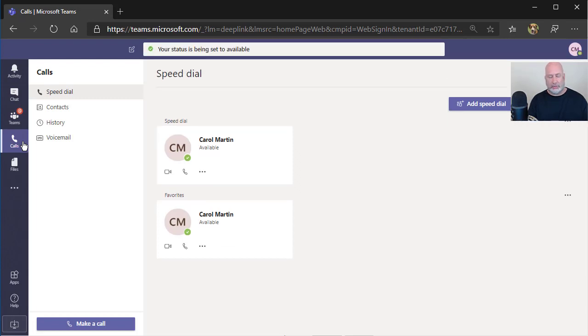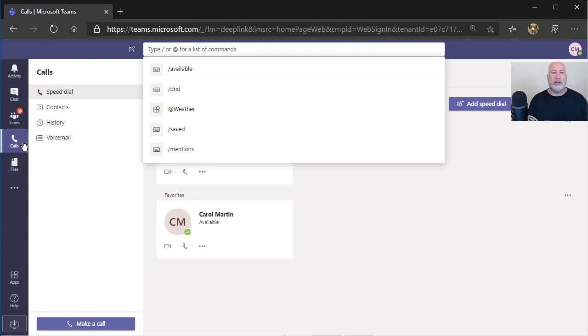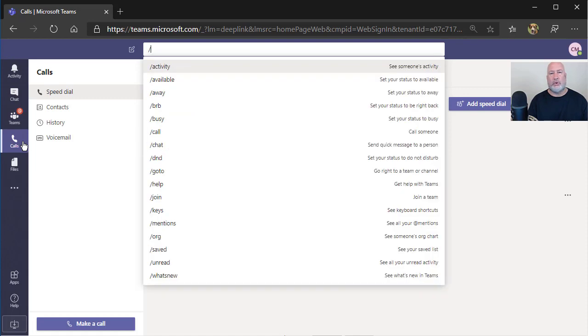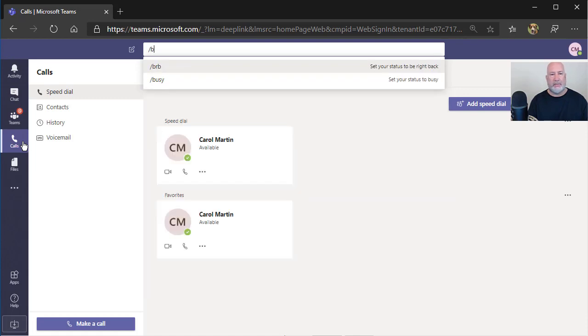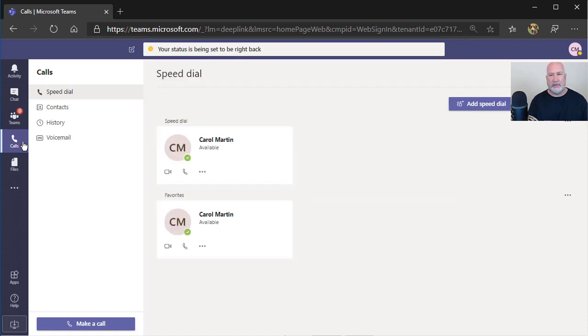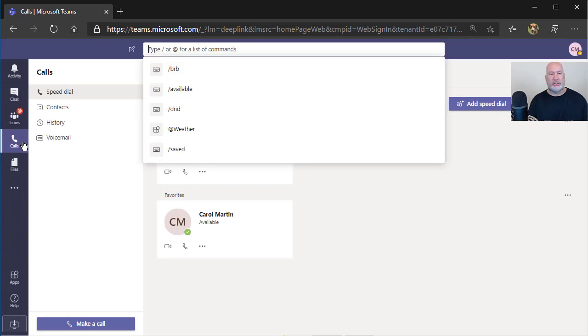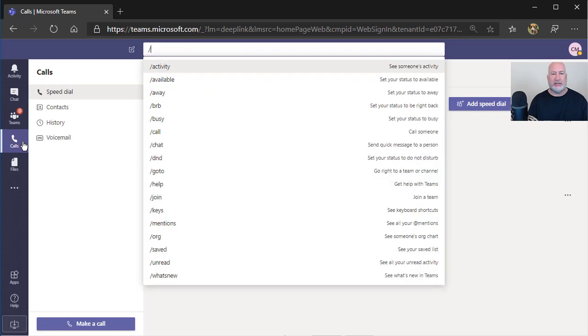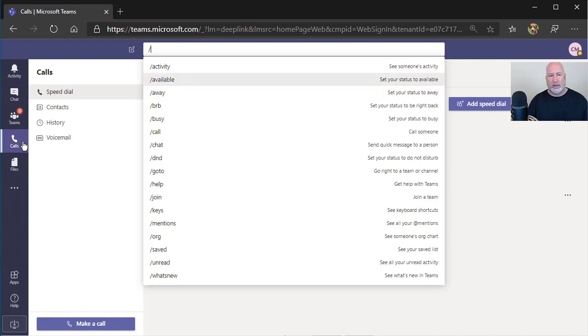I'm chatting with someone. I can change this to forward slash, Be Right Back, BRB. So the Command Box is really nice just for setting your status. And there's also a way. I'm going to go back to Available just for now.